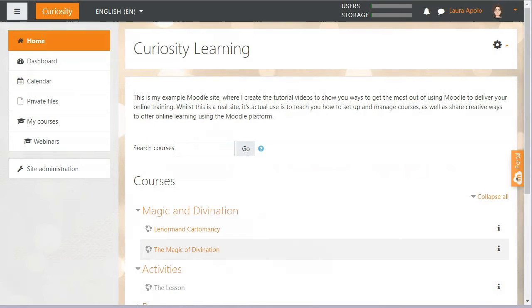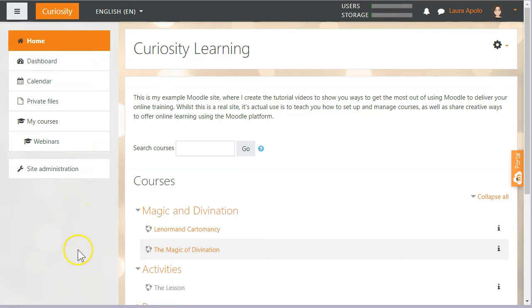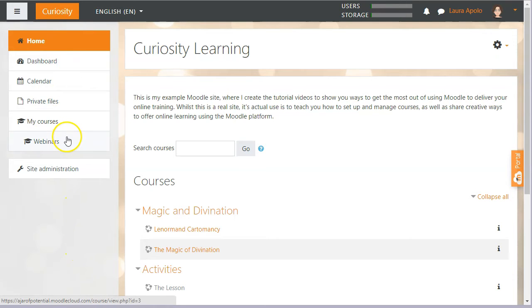Navigating your way through Moodle is really simple. Usually you'll have this side navigation menu appear with all of your regular links and any courses you might be enrolled in.